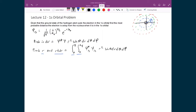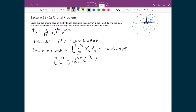Let's explicitly substitute in the 1s wave function. I have the integral from 0 to π and 0 to 2π. Since there is no complex value in this orbital, ψ*₁ₛ is just (1/√π)(1/a₀)^(3/2) e^(−r/a₀), multiplied by the same ψ₁ₛ, times r² sin θ dr dθ dφ.